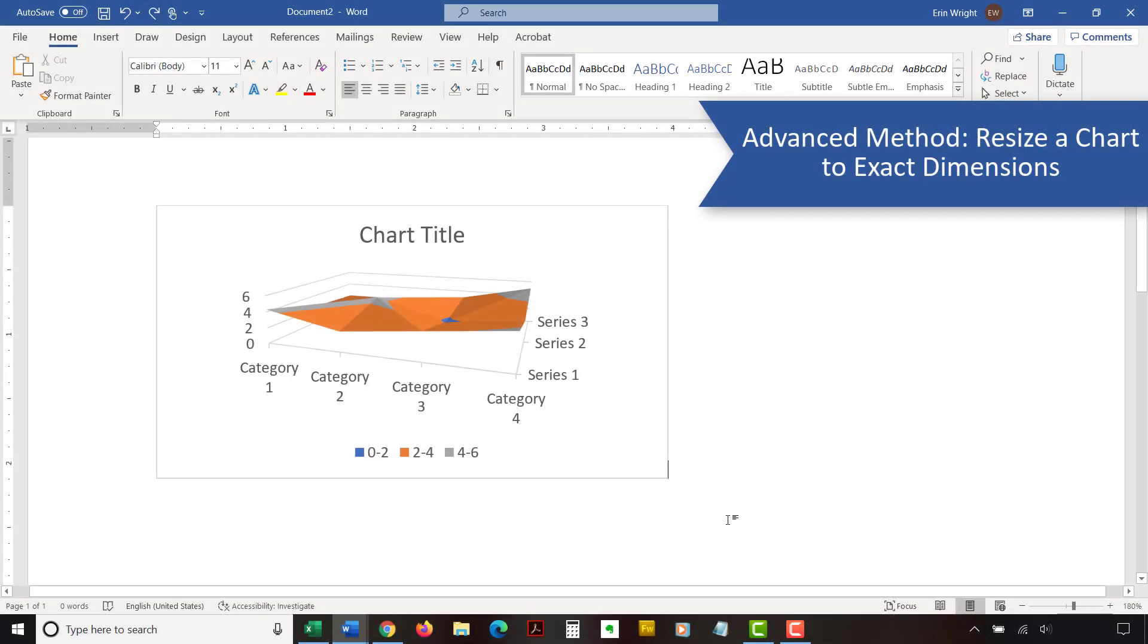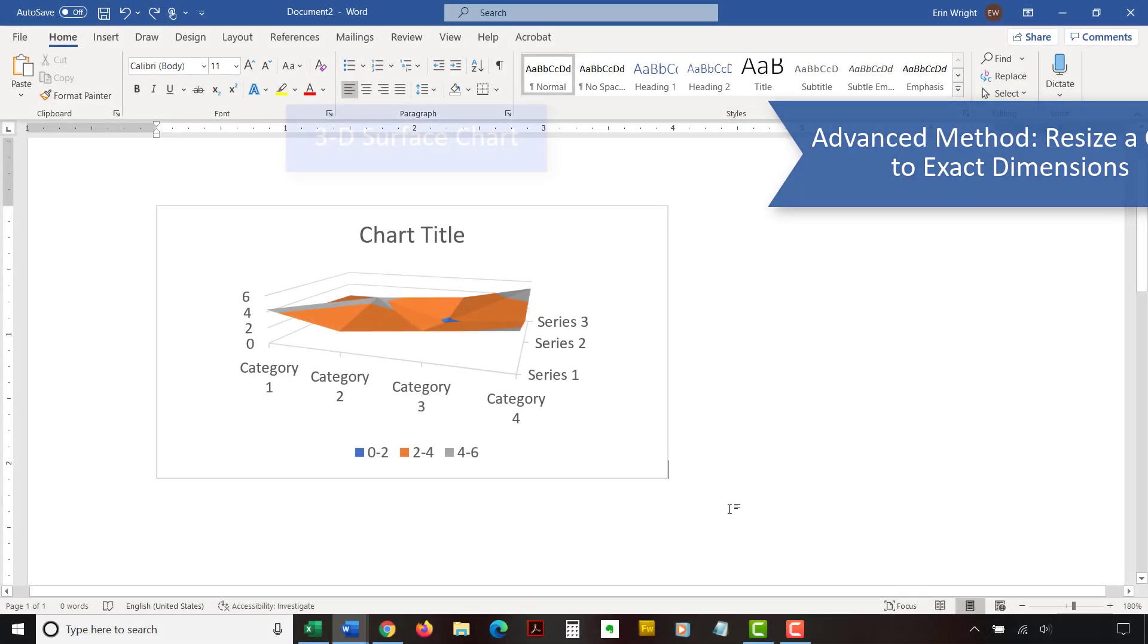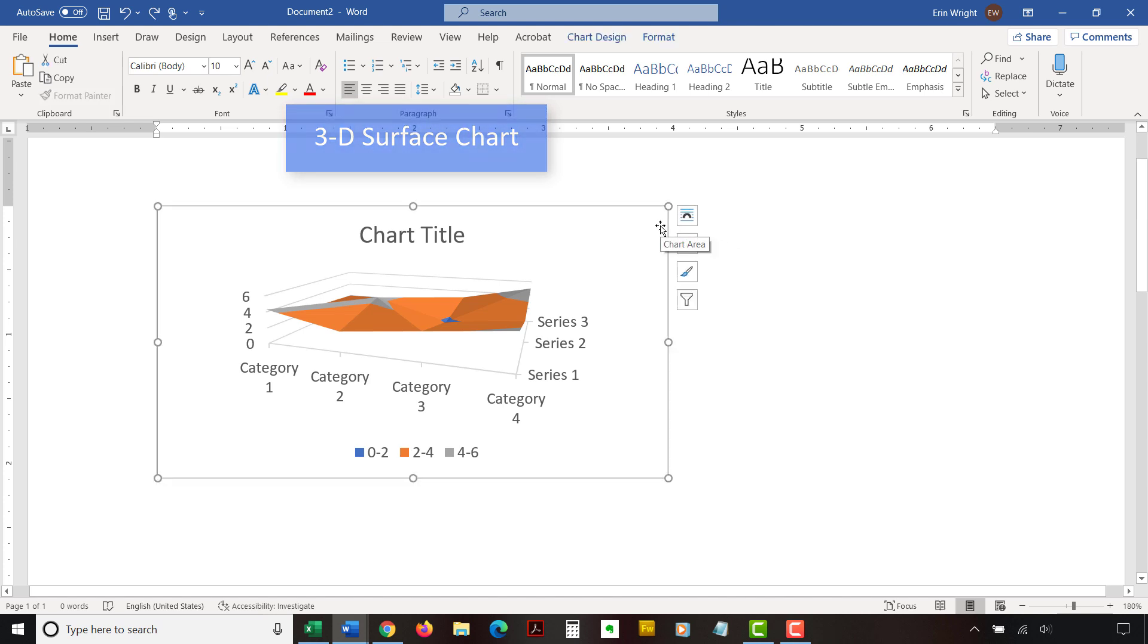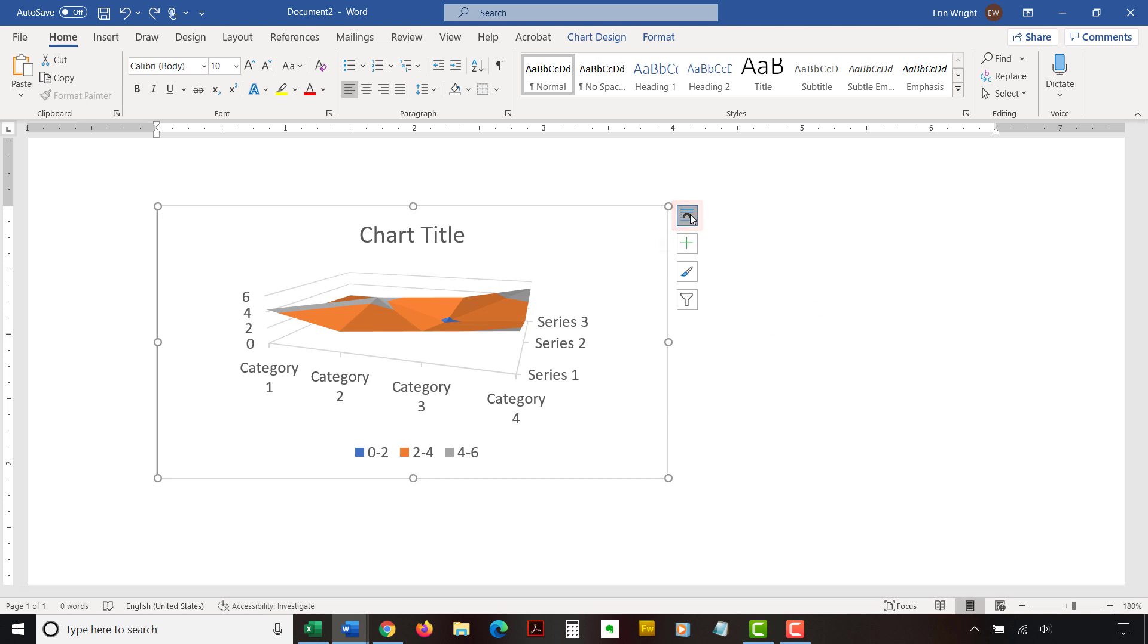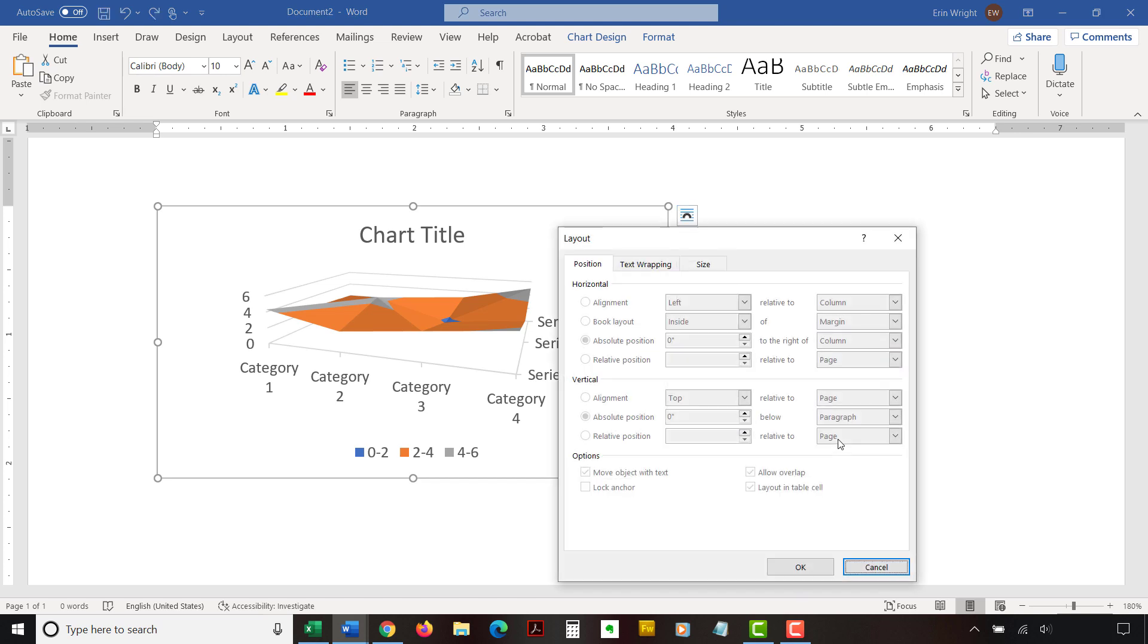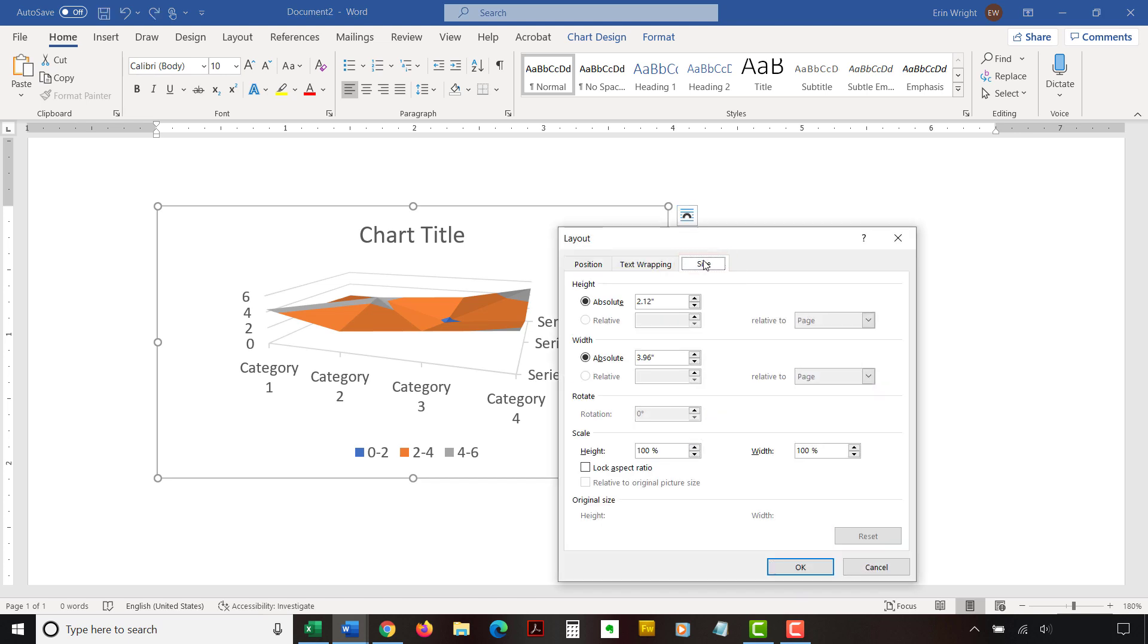To resize the chart to exact dimensions, begin by clicking inside the border to select the chart. Then select the Layout Options button to the right of the chart, followed by See More. Then select the Size tab in the Layout dialog box. If you want to maintain your chart's current shape, select Lock Aspect Ratio.